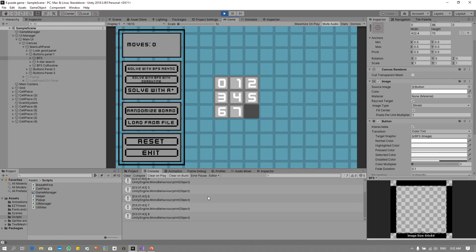And that will be it for this video. In the next video I will be implementing this into our game so that if you click the button it will solve the puzzle automatically for you. If you have any questions or suggestions, please leave them in the comment section. I bid you farewell.